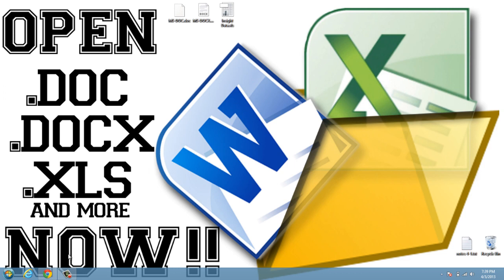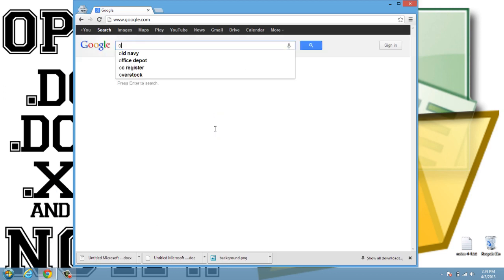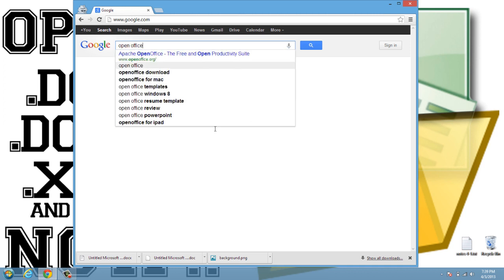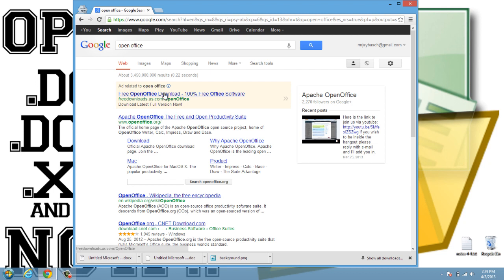We're going to head over to Google and type in a program called OpenOffice. OpenOffice is a free program that allows you to open and work with these types of files, and it's really great.